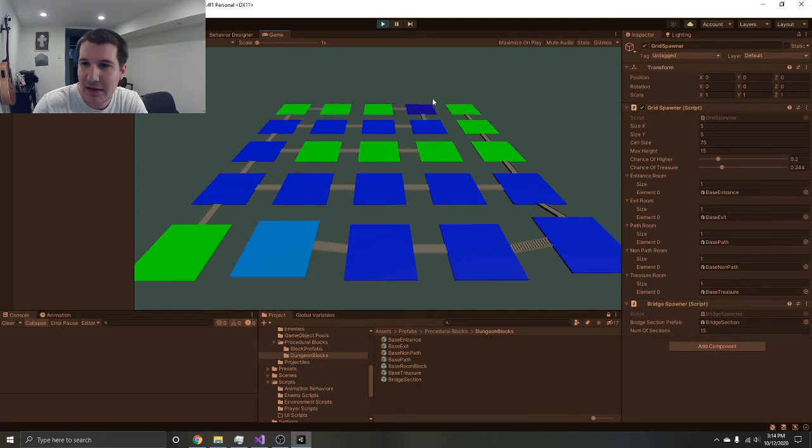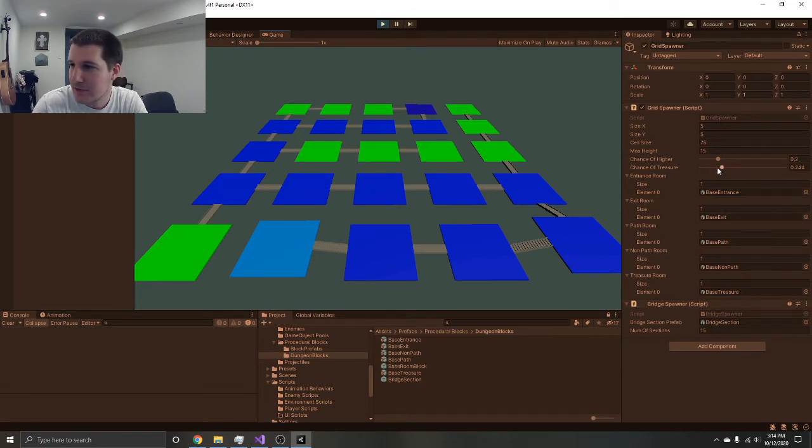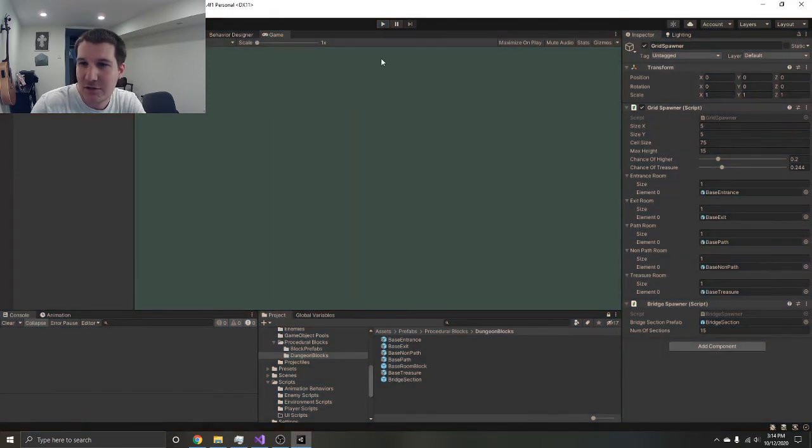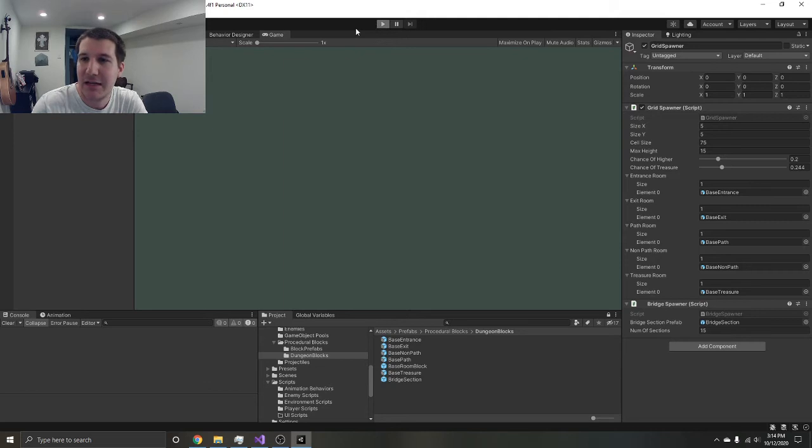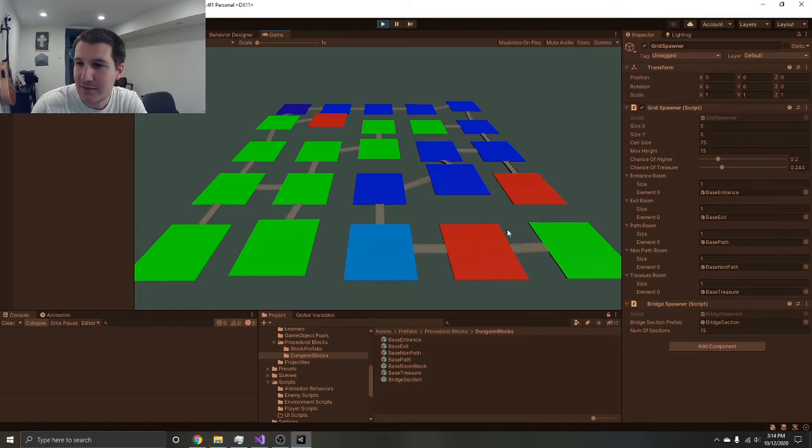Awesome. You've got the light blue as the entrance, dark blue as the exit, and you've got this guaranteed pathway all the way out. These little green rooms are side rooms, non-path rooms. Red is supposed to be treasure, but as you can tell there's only a 25% chance of one of the side rooms being treasure. You can't have a treasure room on the main path.